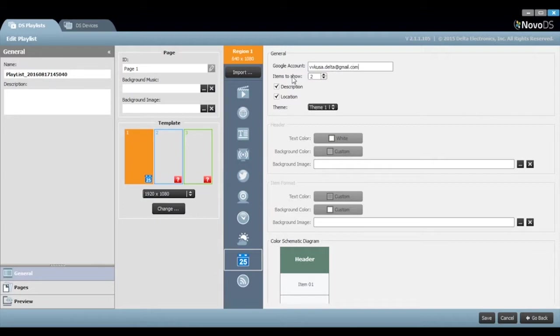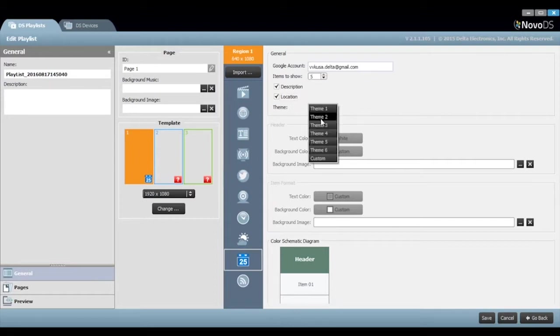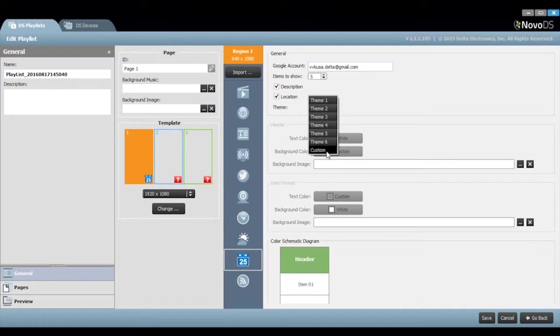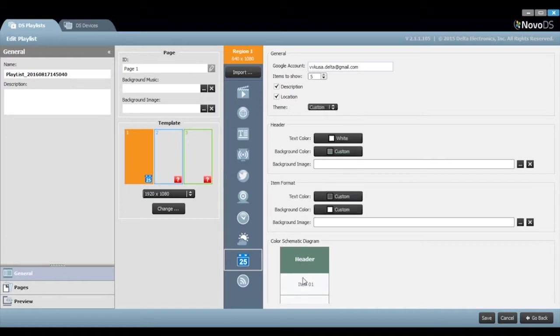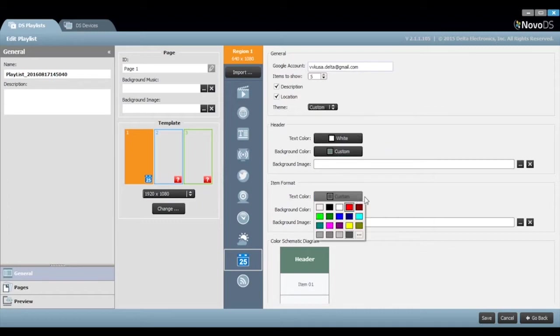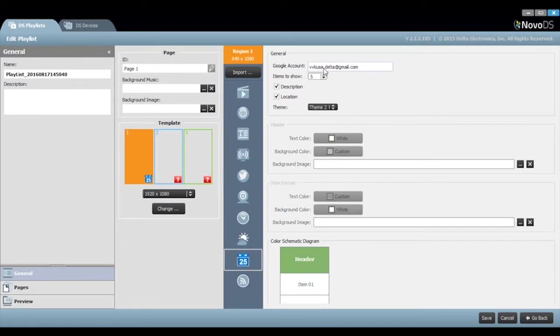You can select to show the event description and location by clicking on these two boxes. You can also select from our preloaded themes or choose to create your own. You even have the choice of making a custom one if you want to do custom headers and custom item colors.